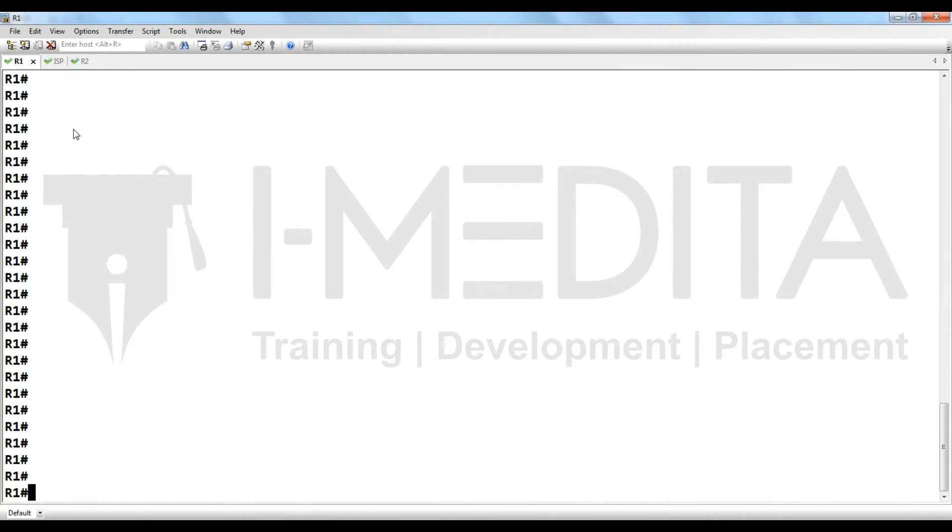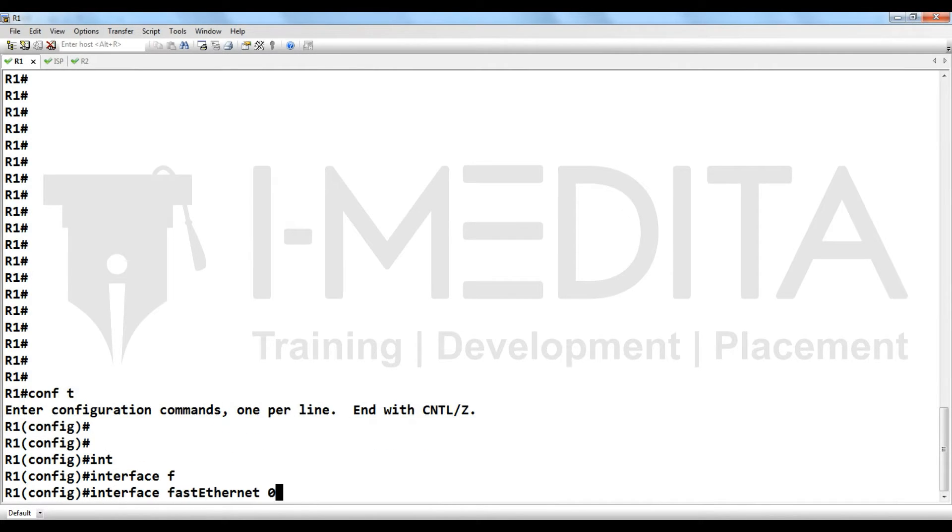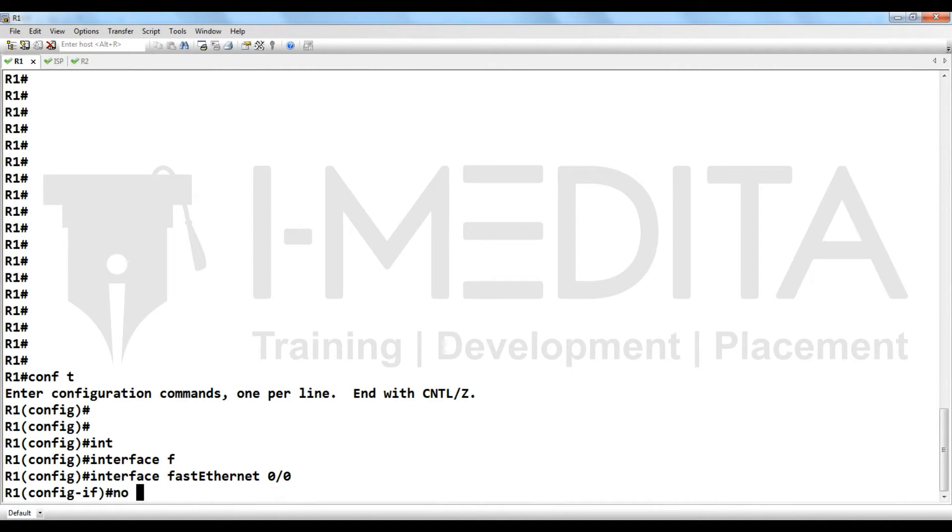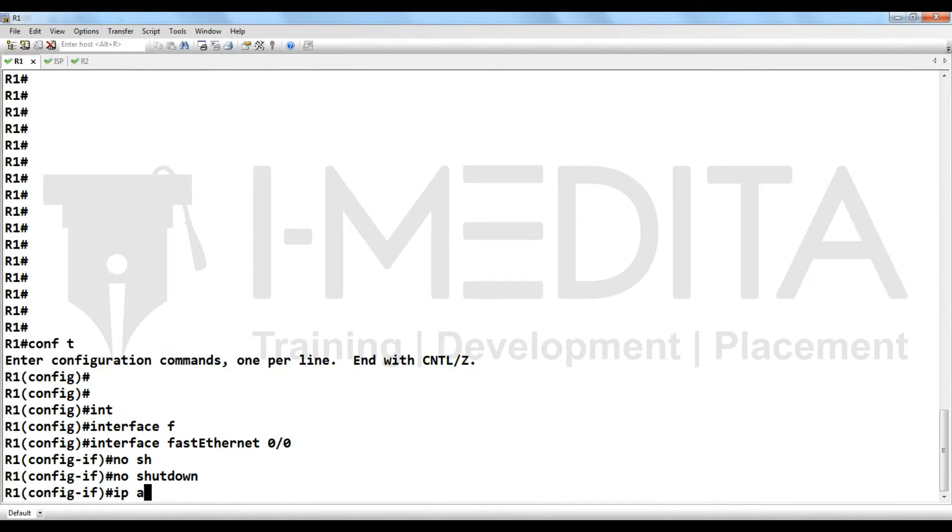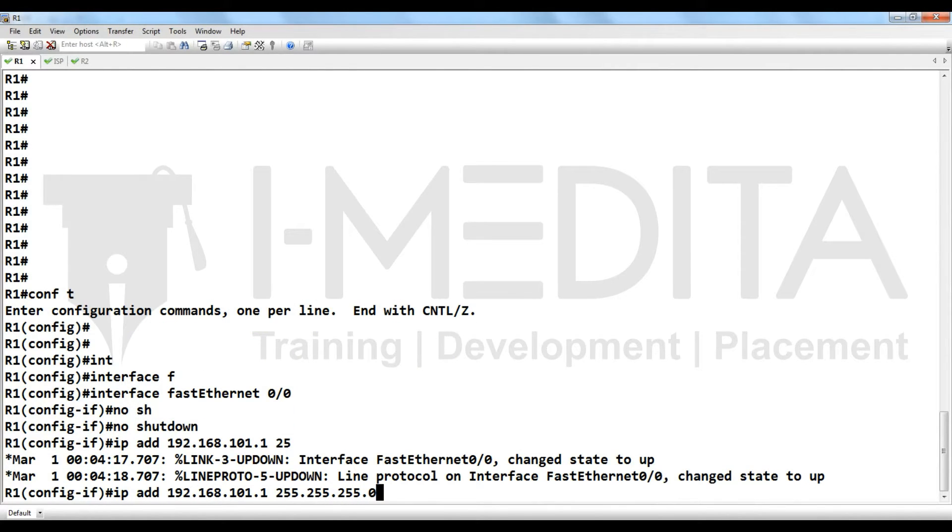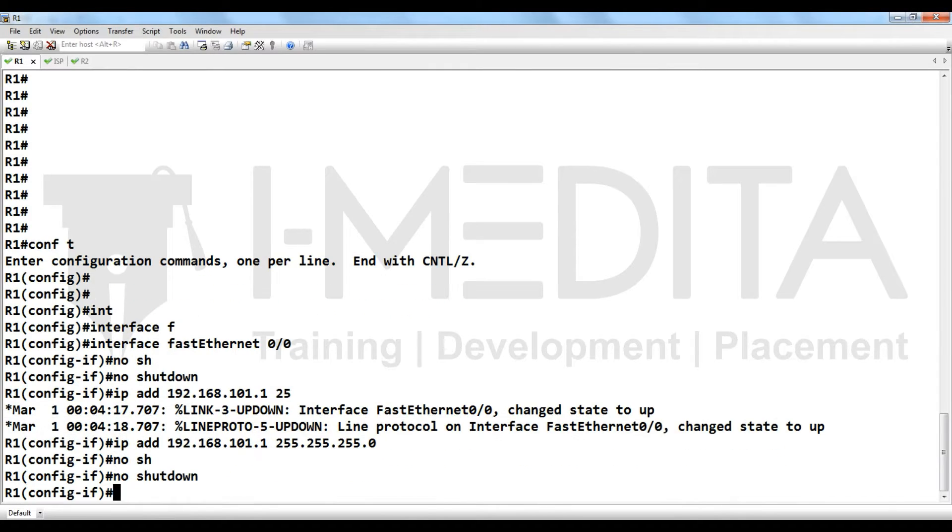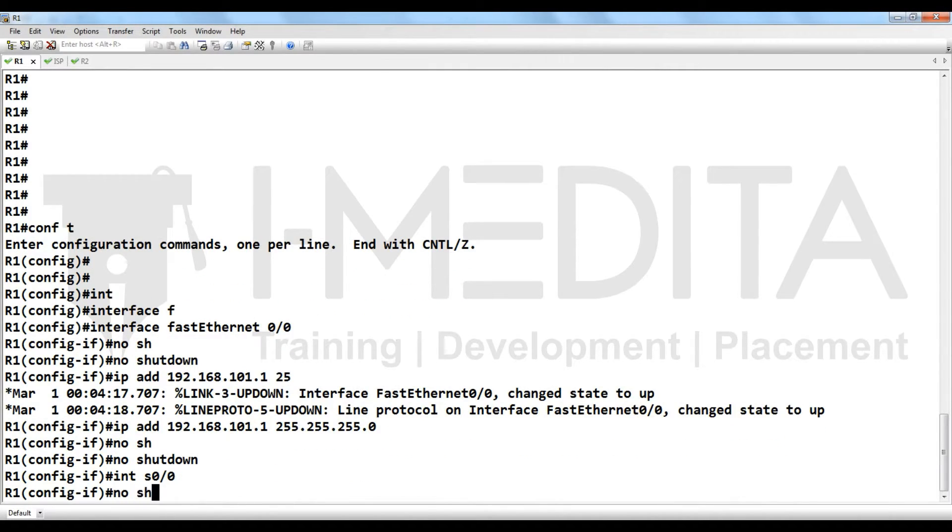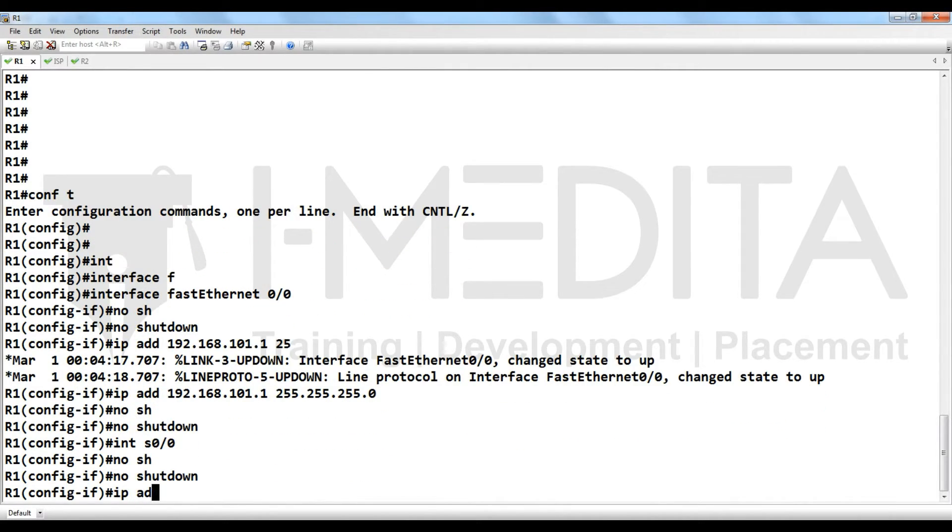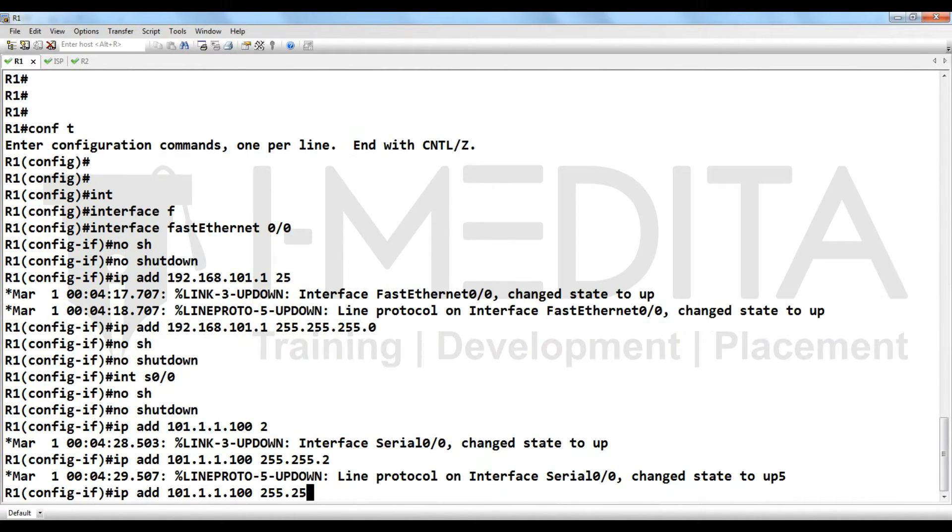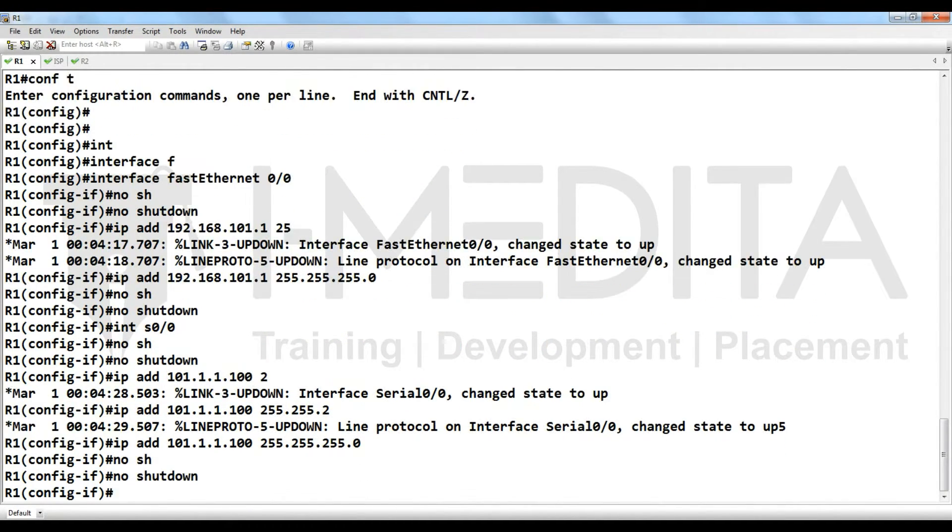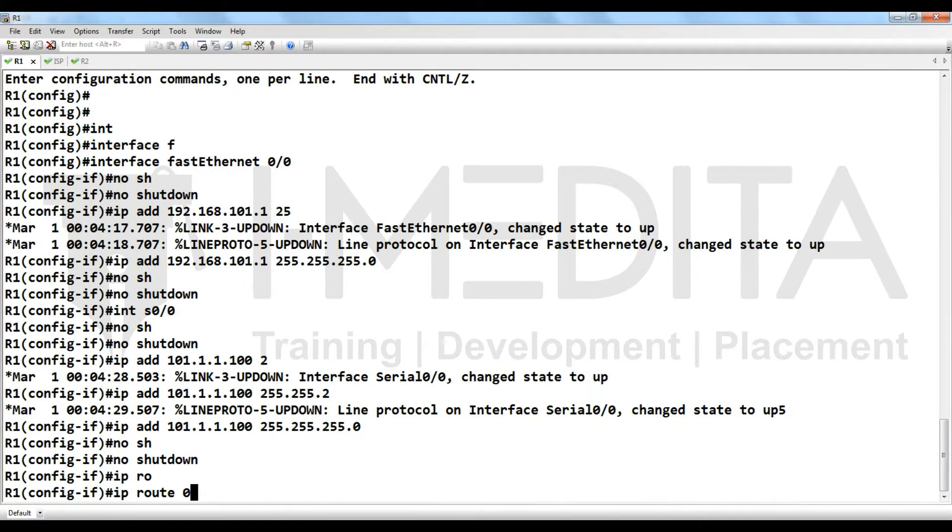We will start from R1 LAN, then R1 WAN, then default route to reach the internet.